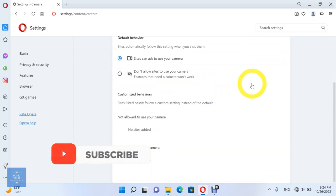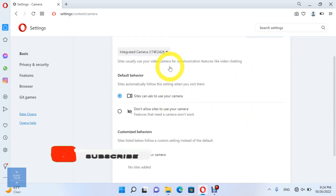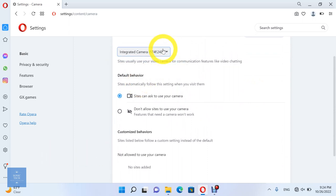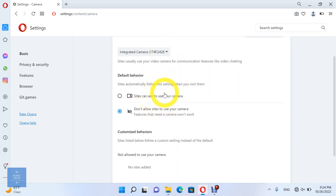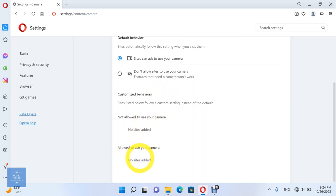Let's see the camera permissions. Sites usually use your video camera for communication features like video chatting. You can set the default behavior, which sites automatically follow when you visit them. You can allow or don't allow sites to ask to use your camera. Here you can see the sites which are allowed to use your camera, and the sites which are not allowed to use your camera.